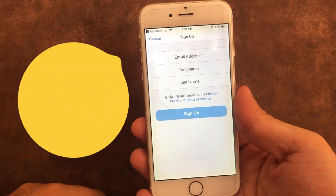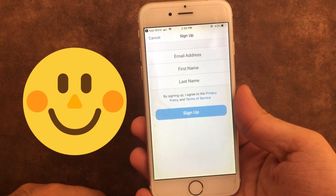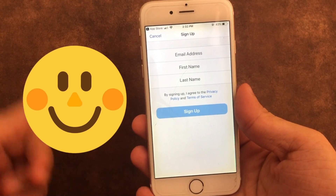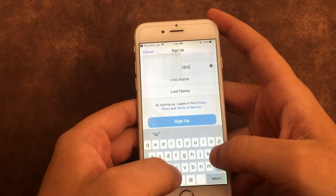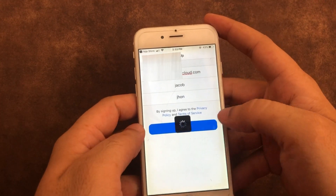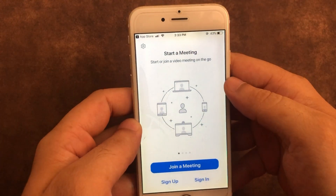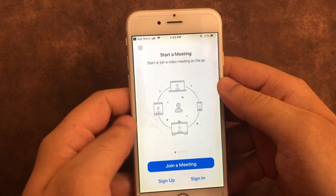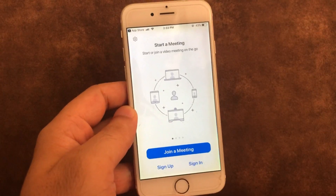Enter your desired Zoom email address, first name, and last name, then click on the Sign Up button. Zoom will send you a confirmation email to your entered email address. Open your mail inbox and complete the sign up process, such as whether you want to use Zoom for school or personal use.